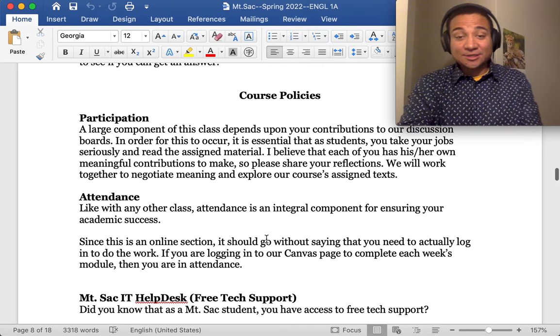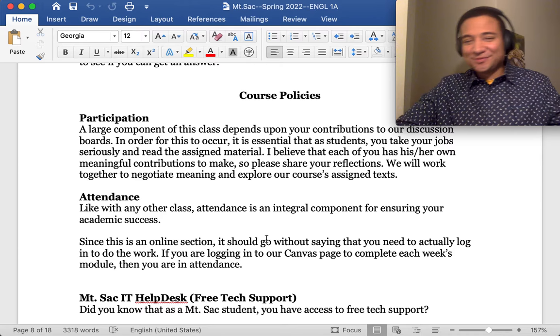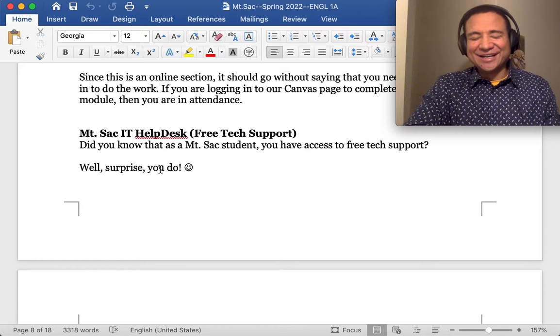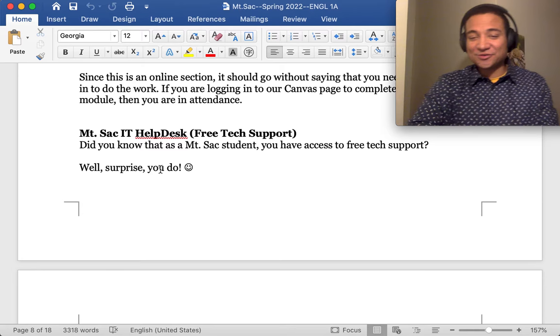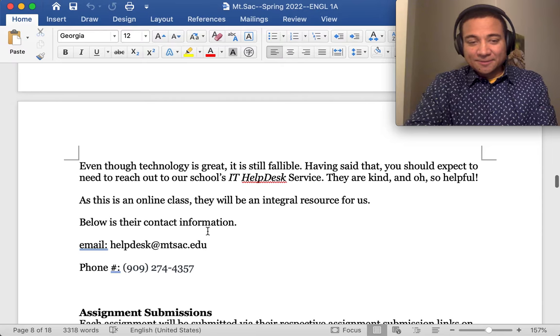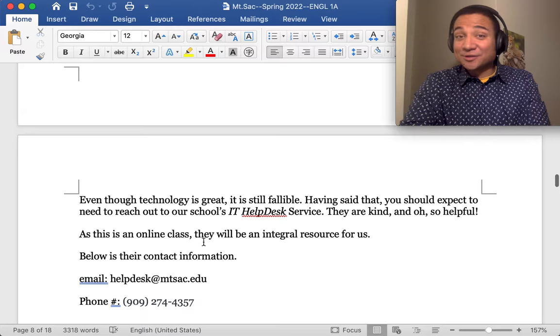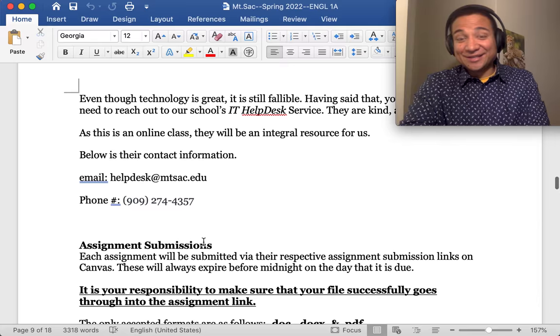Participation and attendance. Basically, it's an online class. Log in, do the work, get in on time. You'll be participating and in attendance. So, as an online class, I wanted to include this here. As Mt. SAC students and as a Mt. SAC community, we have access to their help desk, which is free tech support. This is their email. This is their phone number. And it's very helpful to reach out to them if you're ever stuck or just having some sort of technical issues, which does happen quite a bit more times than we'd like to think.